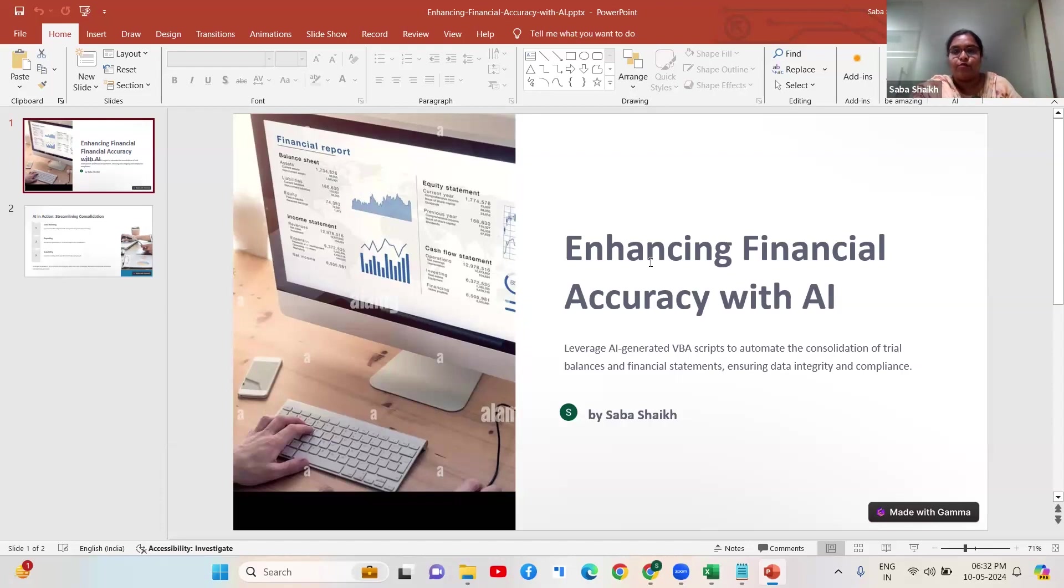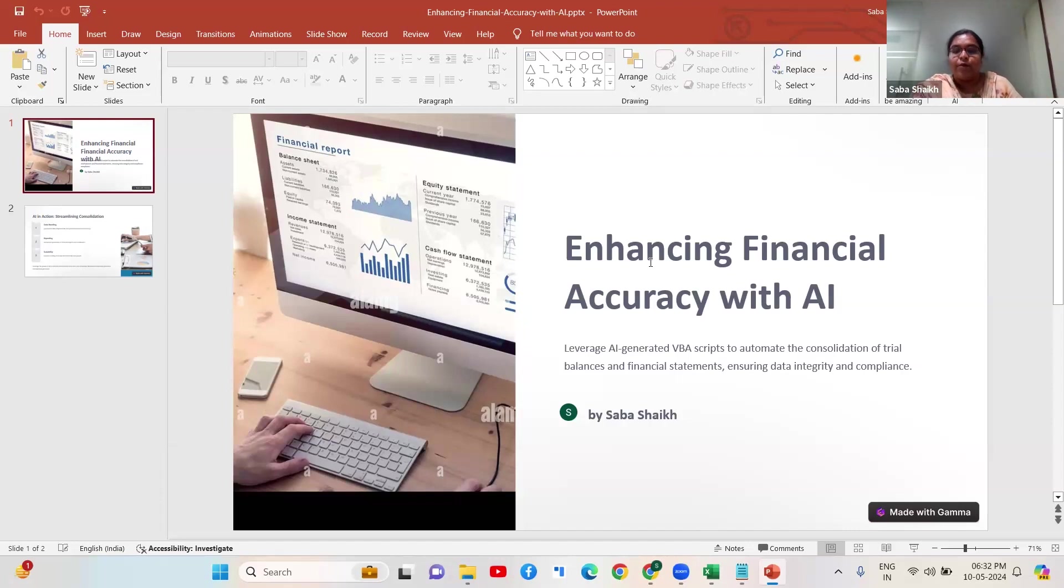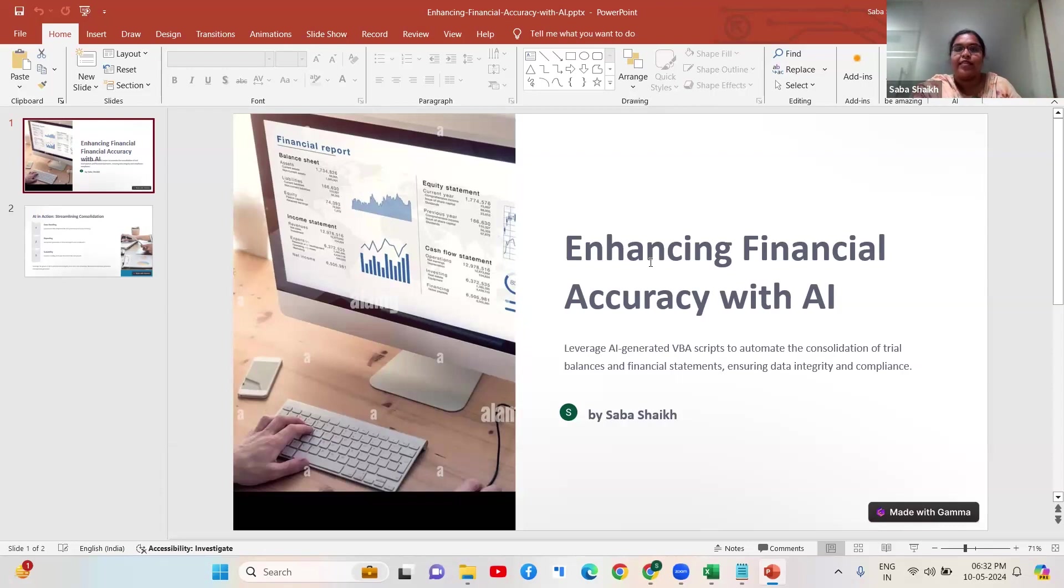Because what happens is macro also has limitations - if you are inserting any cell, the whole macro goes for a toss. If you want to add any action, the whole code goes for a toss. So what I'm going to do is take the help of AI to generate the codes better.